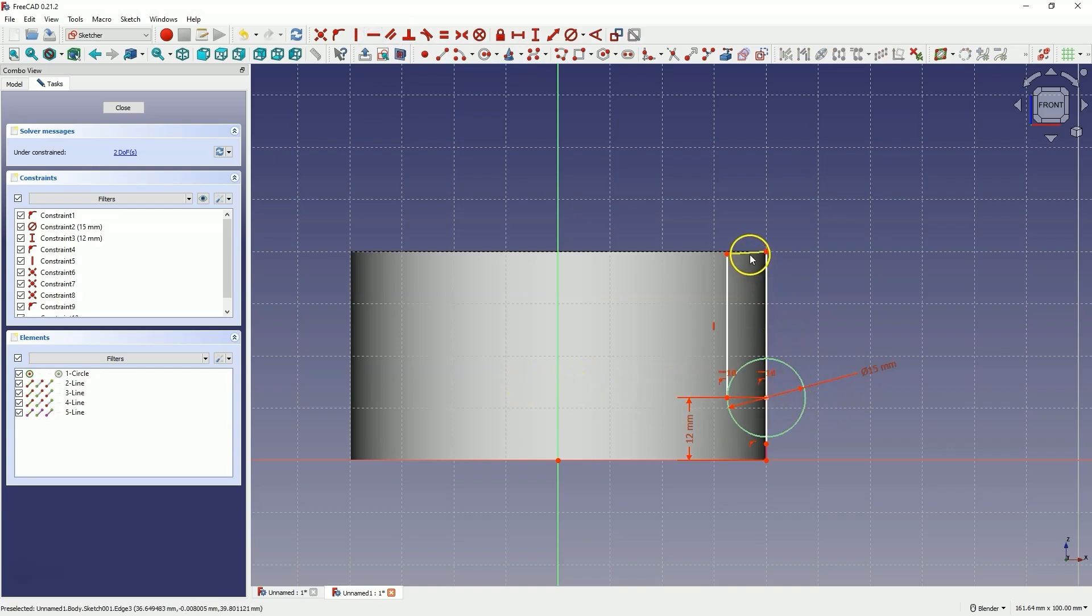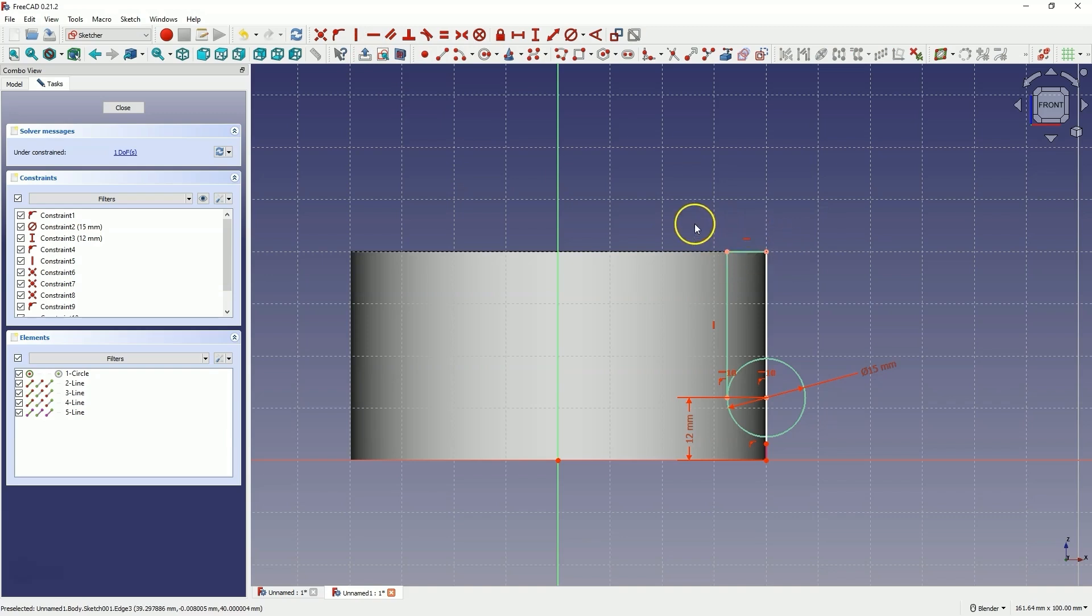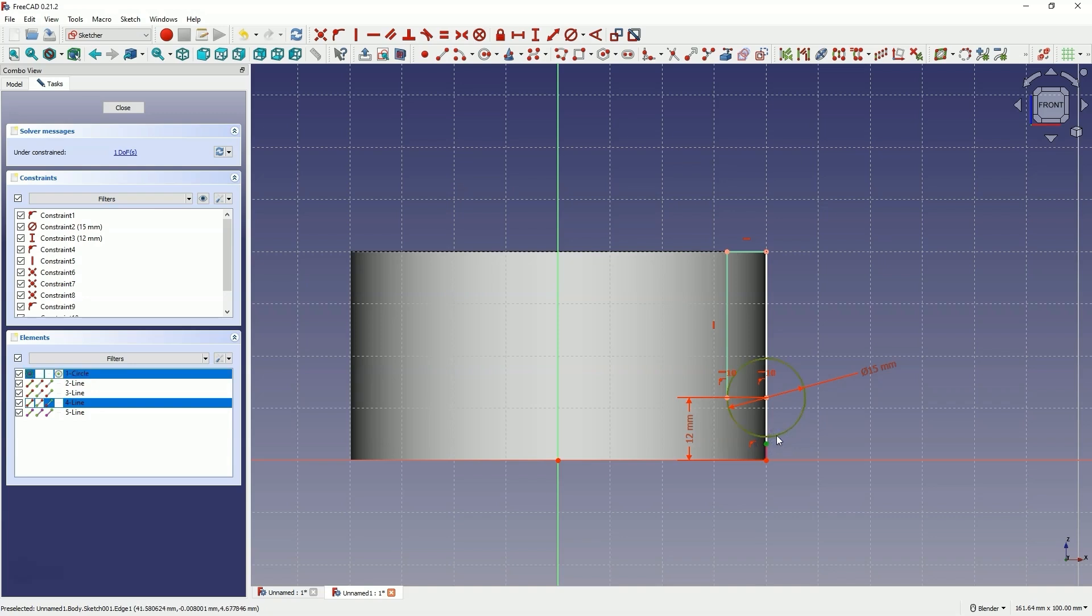Next, select this line and choose this constraint to specify that this line is horizontal. Then select this point and the circle and choose the constraint to place this point on the circle.